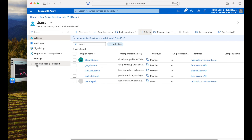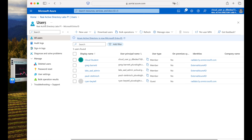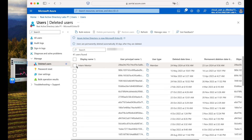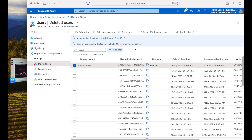If you want to restore the deleted user, go to Users on the left-hand side and under Manage select 'Deleted Users'. You can see the Intern Member is listed there. Today is the 24th of May, and it will be permanently deleted around the 23rd of June — meaning we have 30 days. Selecting the user gives two options: Delete Permanently or Restore. You can also bulk restore multiple users at once. This is a very useful feature in Azure.